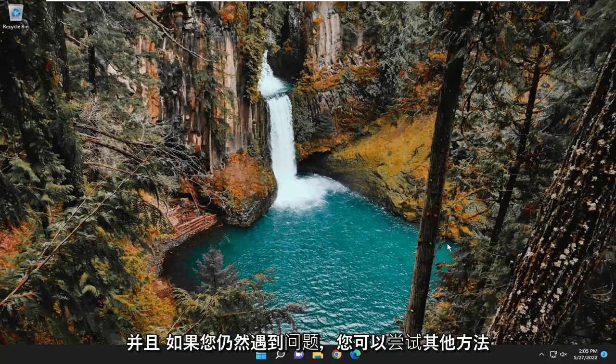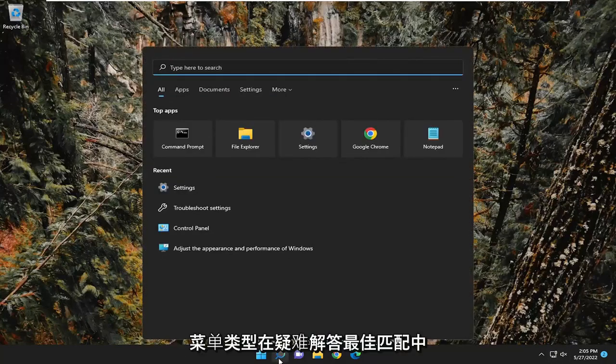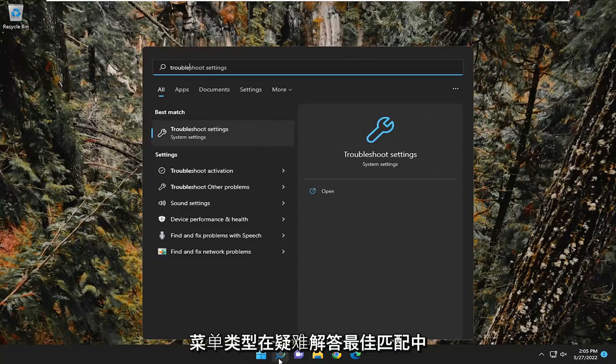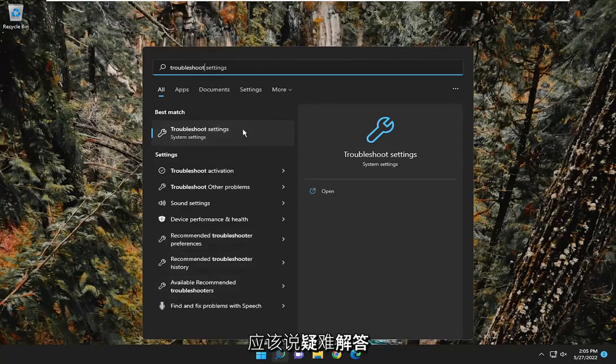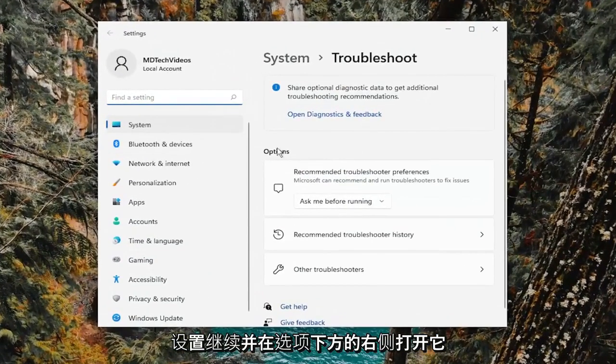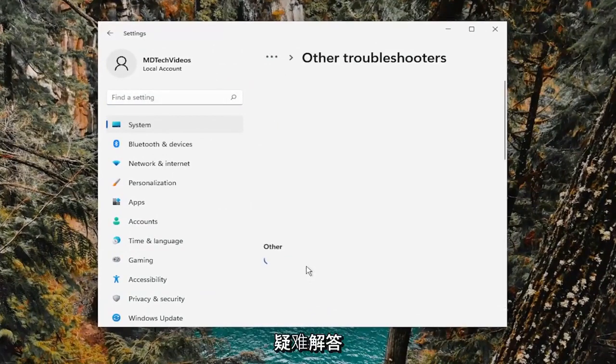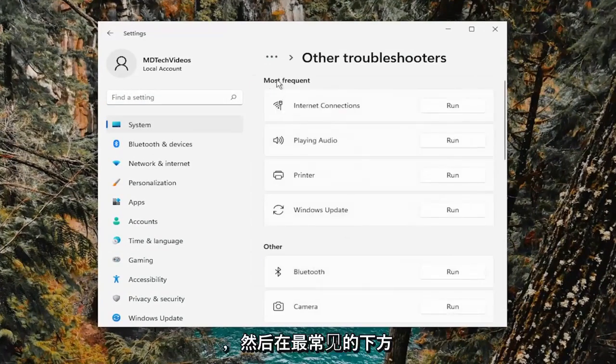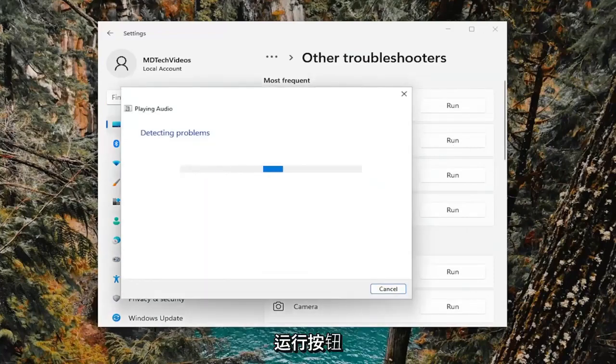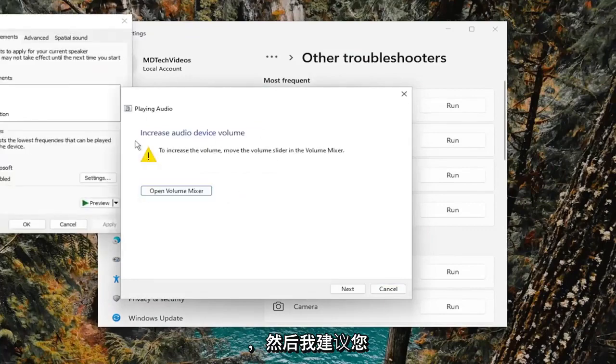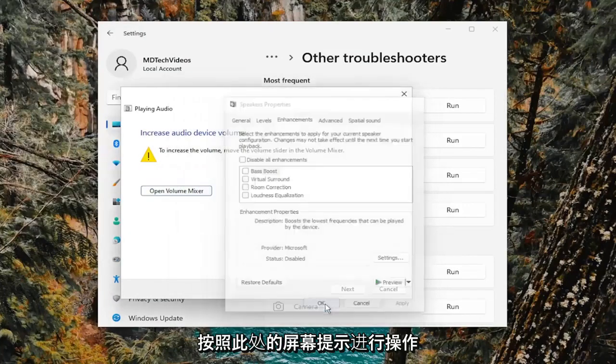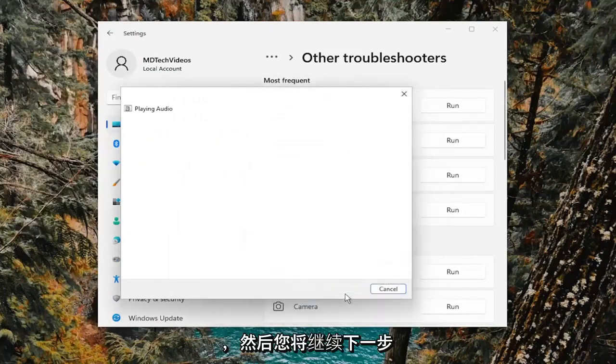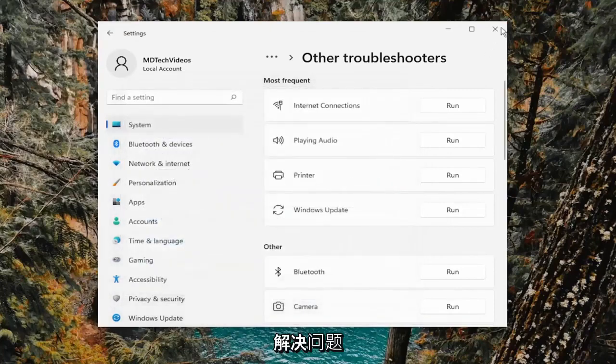And something else you can try if you're still having an issue, open up the search menu, type in troubleshoot. Best match should say troubleshoot settings. Go ahead and open that up. On the right side, underneath options, select other troubleshooters. And then underneath most frequent, select the playing audio troubleshooter and the run button. And then I'd recommend following along with the on-screen prompts here. And then you will proceed with next. And then hopefully it should be able to resolve the problem.